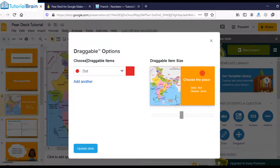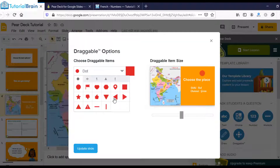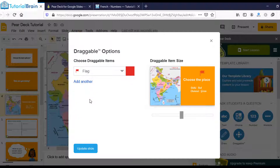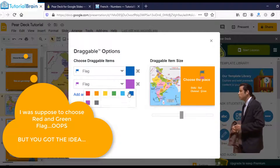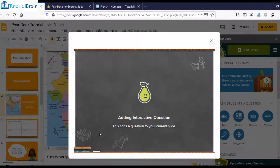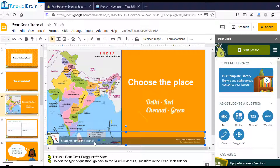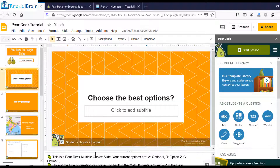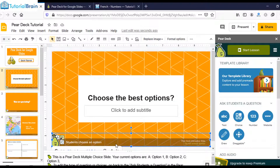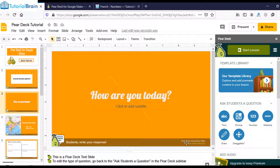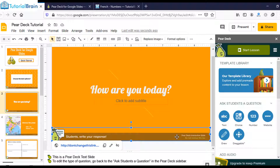I'll click the Draggable icon. You can choose a draggable item from the list — let's say this flag. I can change one color to blue and the other to green, then click Update Slide. It makes the slide interactive. Please note: do not delete the PeerDeck symbol that appears at the bottom of any slide — whether it's slide two, three, or any other.